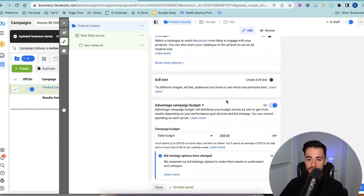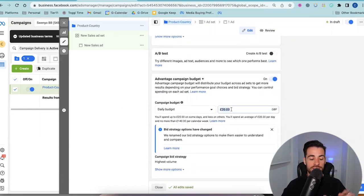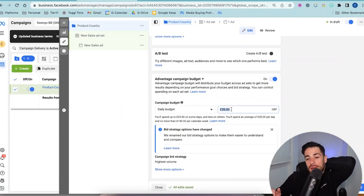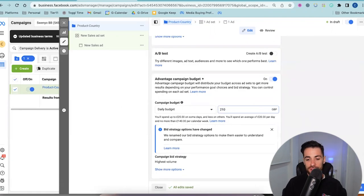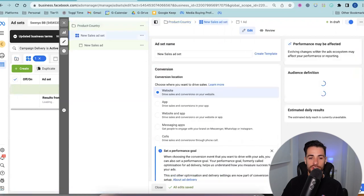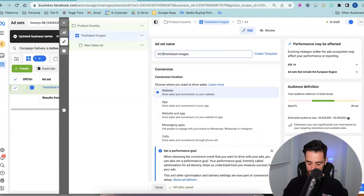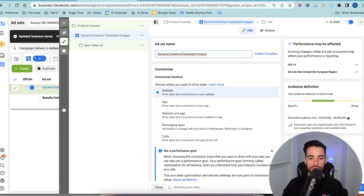Come down to this option here — advantage campaign budget. That is now a CBO campaign. You don't need to worry about anything else here. Just one thing: sometimes the catalogue option might be turned on — turn that off. You don't want it to be a catalogue campaign. Then you're going to set your daily budget. We said seven times your CPA. So if my CPA was $30, I want to do a daily budget of $210. Of course, if you can't afford that, you have to do the budget that works for you.